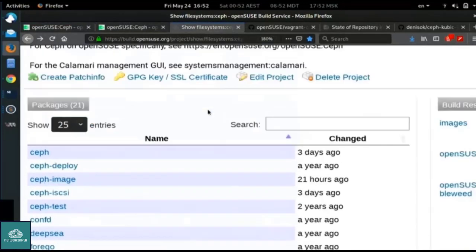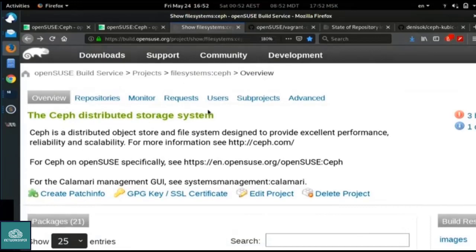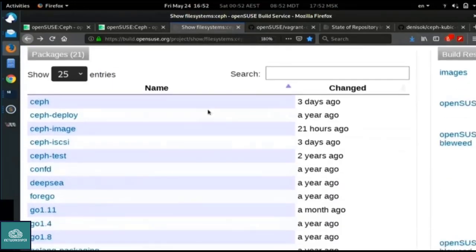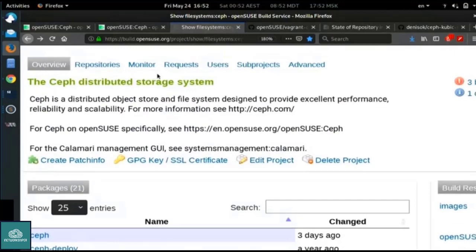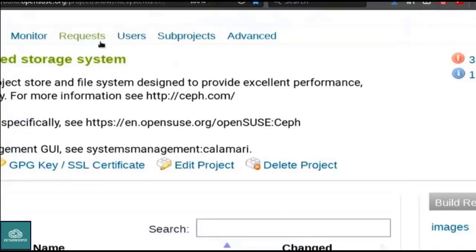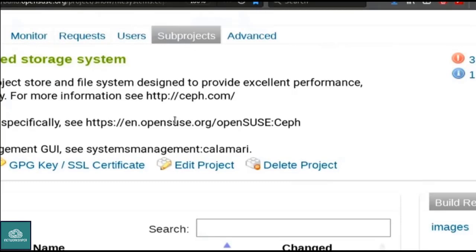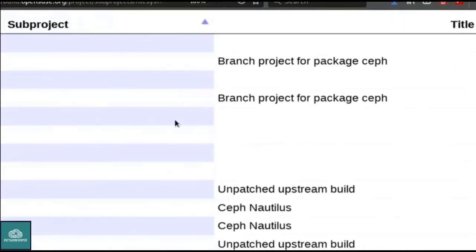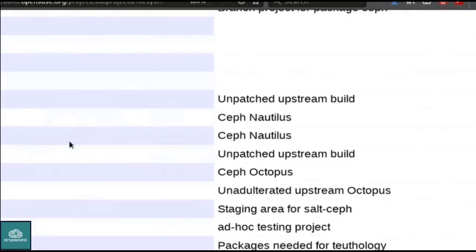Here is our build server project, and it contains all the packages needed to start with Ceph, build it, and run it. This is the development project — the release packages are already in the Leap and Tumbleweed distros. You can also pay attention to the sub-projects: there are quite a few of them, starting from the Hammer release, Jewel, Luminous. Currently the stable one is Nautilus, and the development one is Octopus.